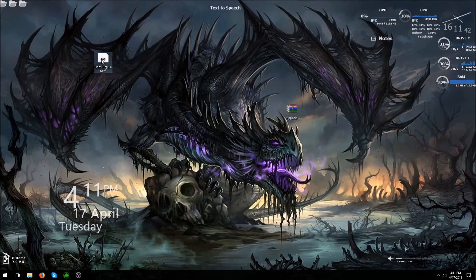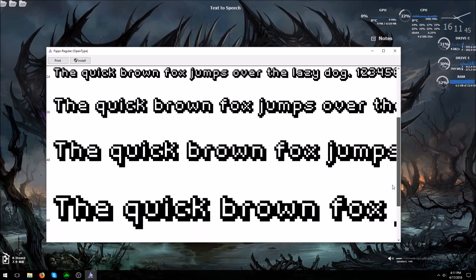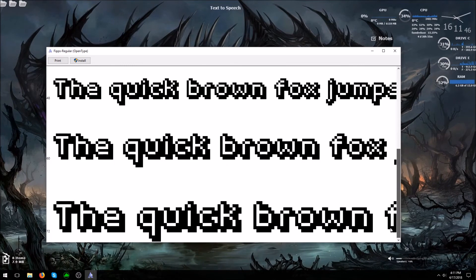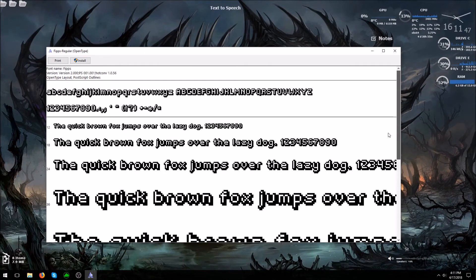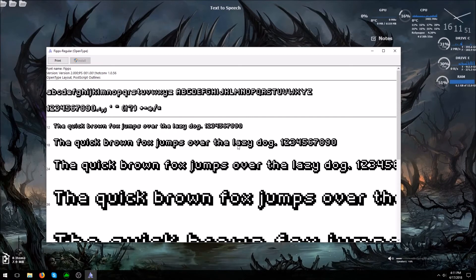Then you want to double click it. It should bring up something like this. Now it will depend on the operating system. This is Windows 10. You click install and you wait for this to go through and it's done.